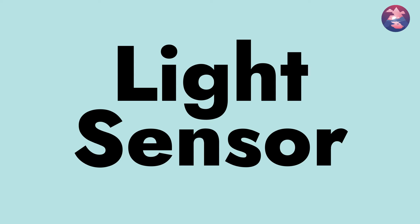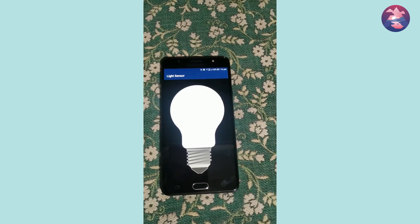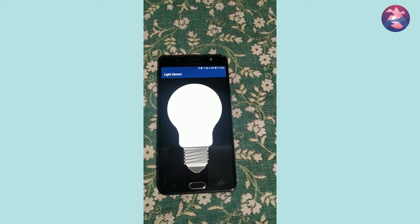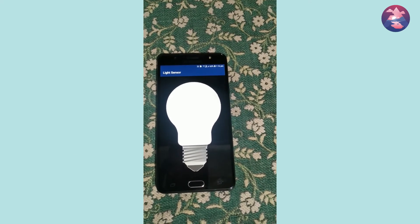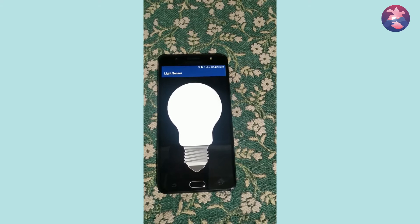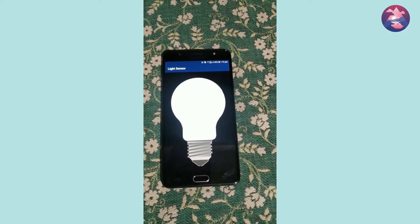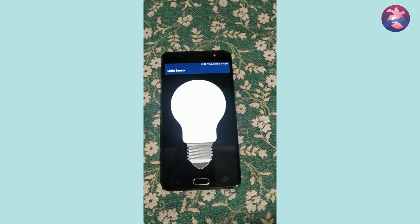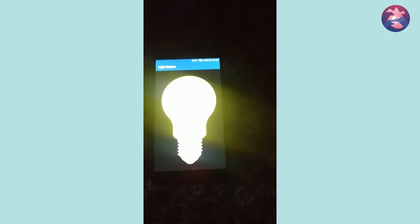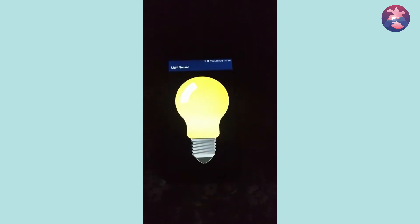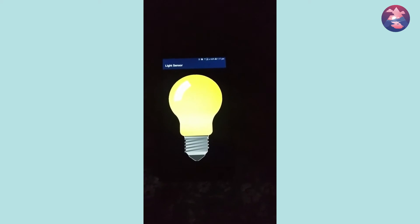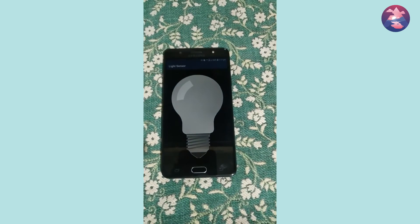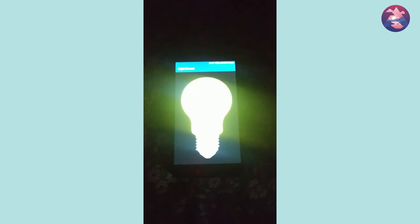So this is our final output. If you keep your mobile on bright areas it will display only empty bulb. When it comes to dark area it automatically changed to on stage. So in this video you can learn how to use light sensor in your application.